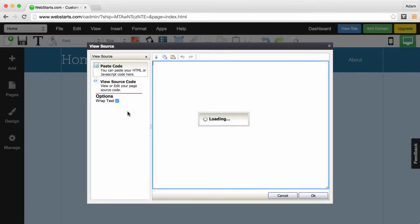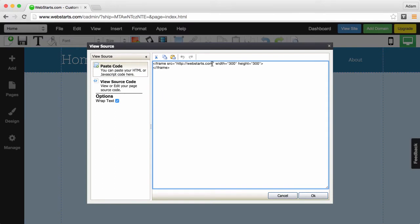Click insert HTML code and paste that iFrame code. What we're going to do is replace the URL that says WebStarts.com with a URL for a mortgage calculator.